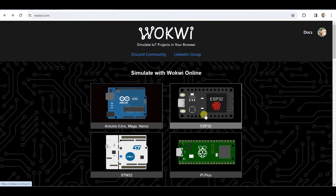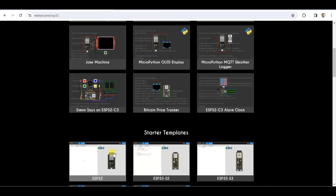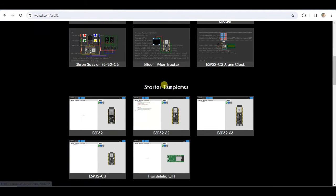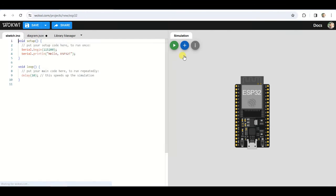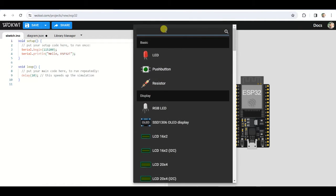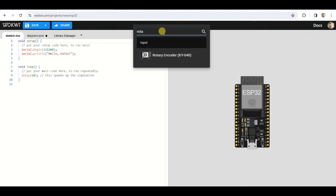First go to Wokwi.com and select ESP32. Now move to ESP32 section and choose any controller. Now click on plus button and select rotary encoder.